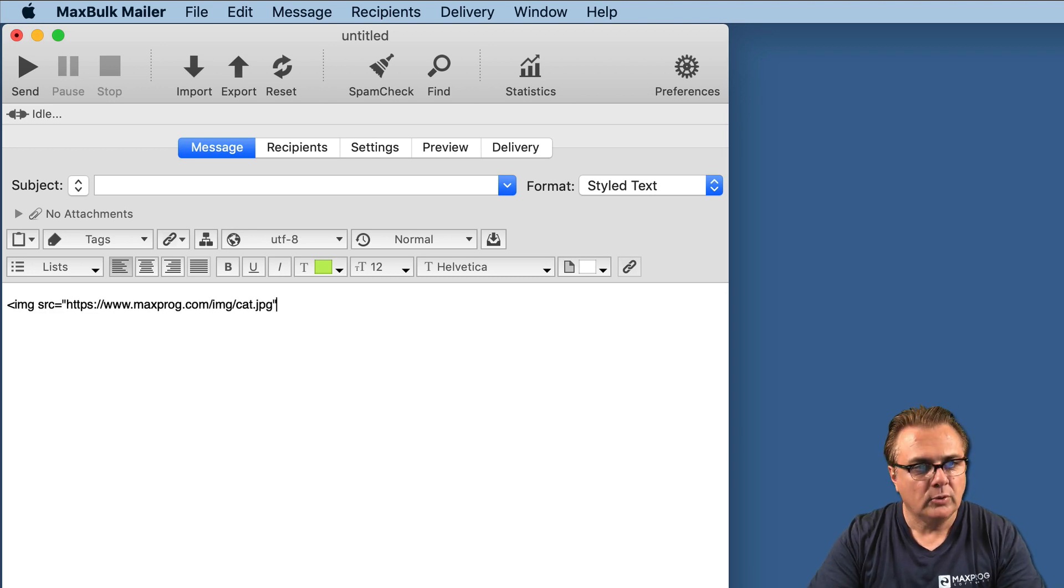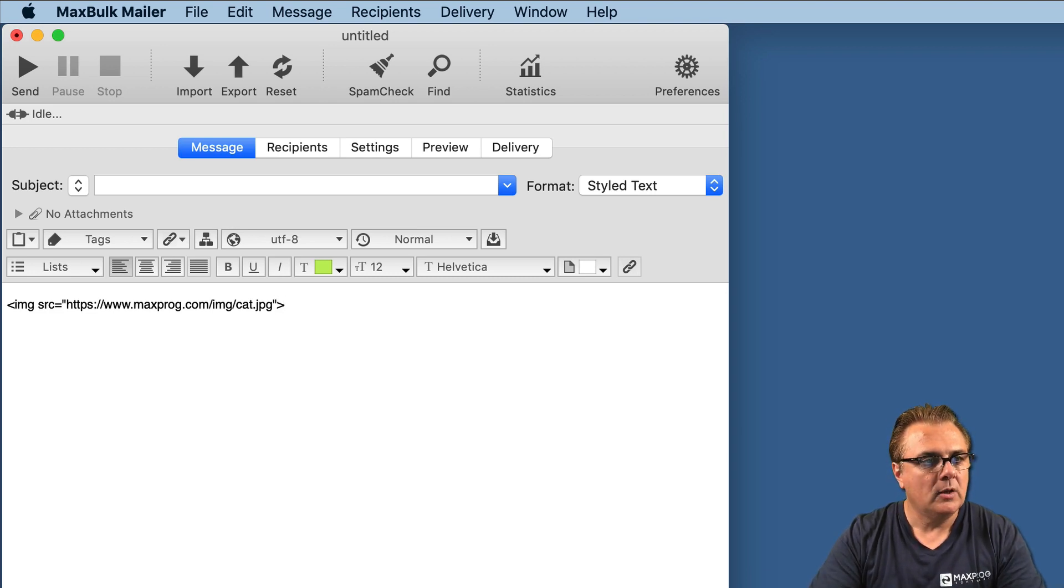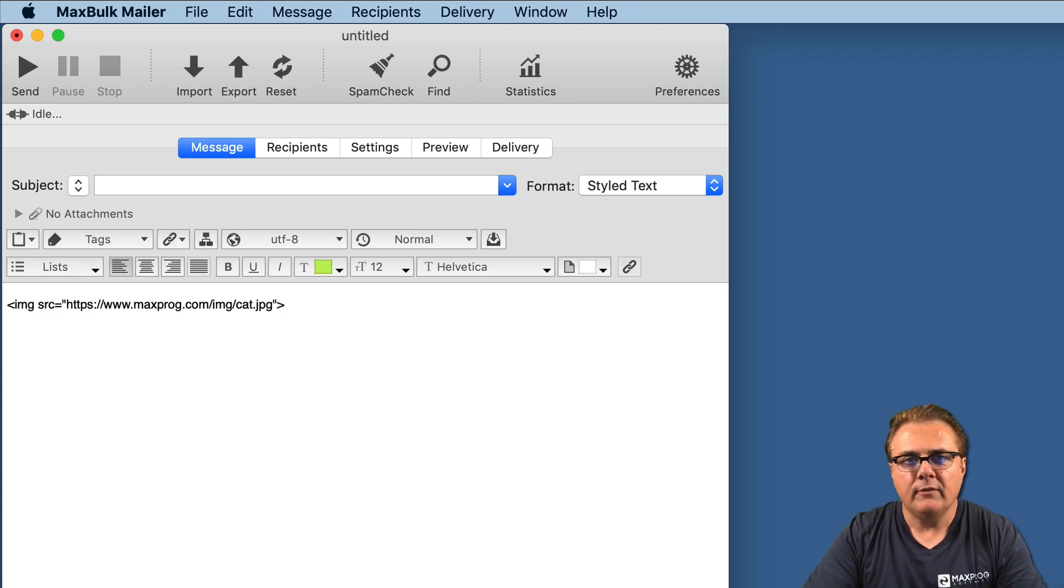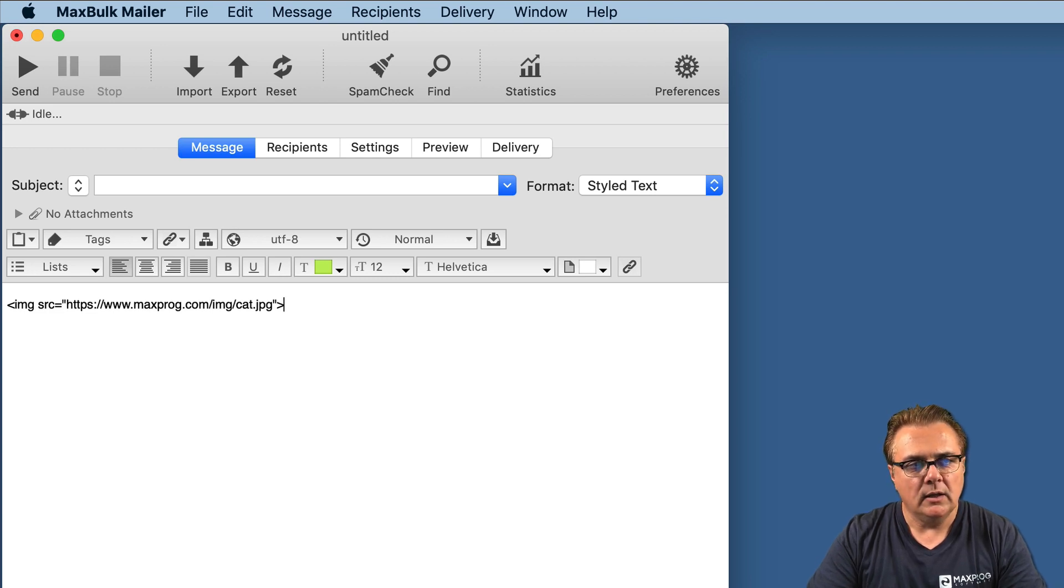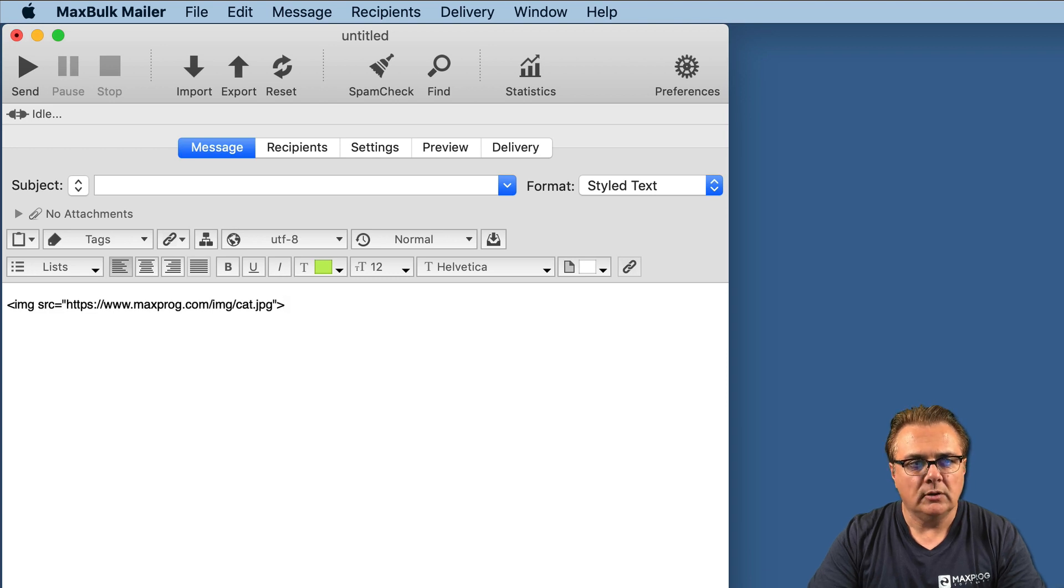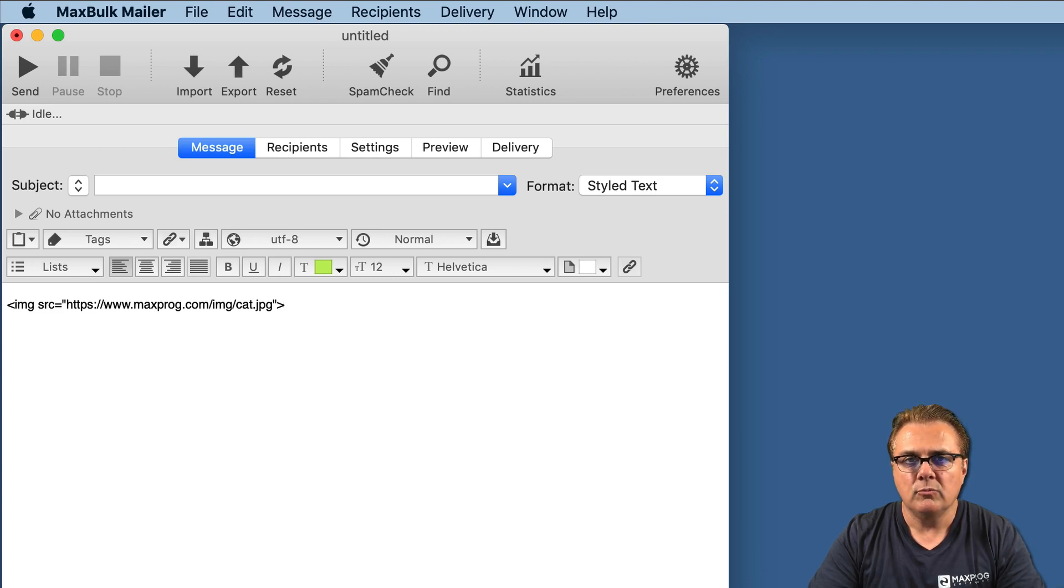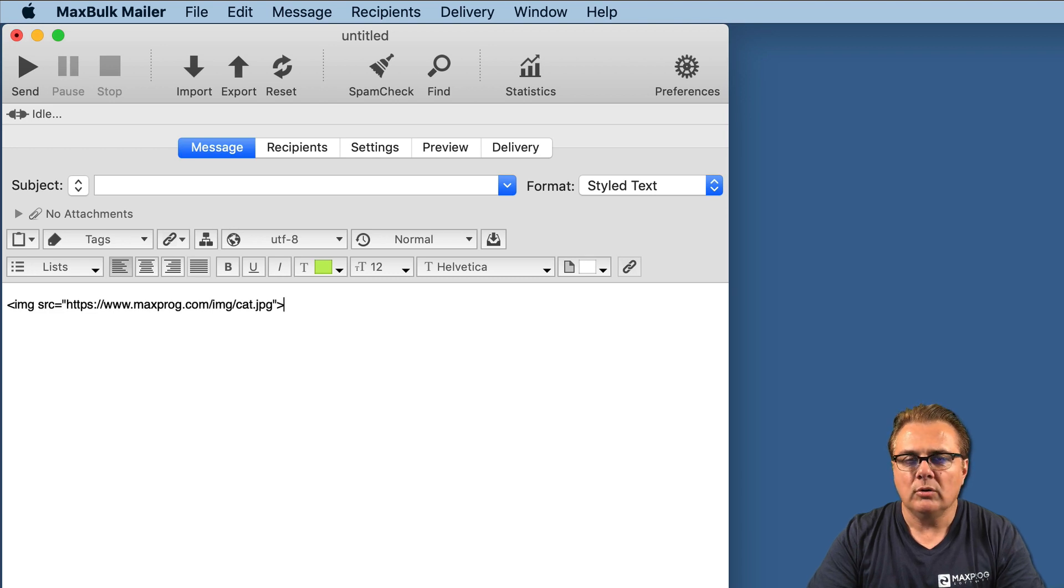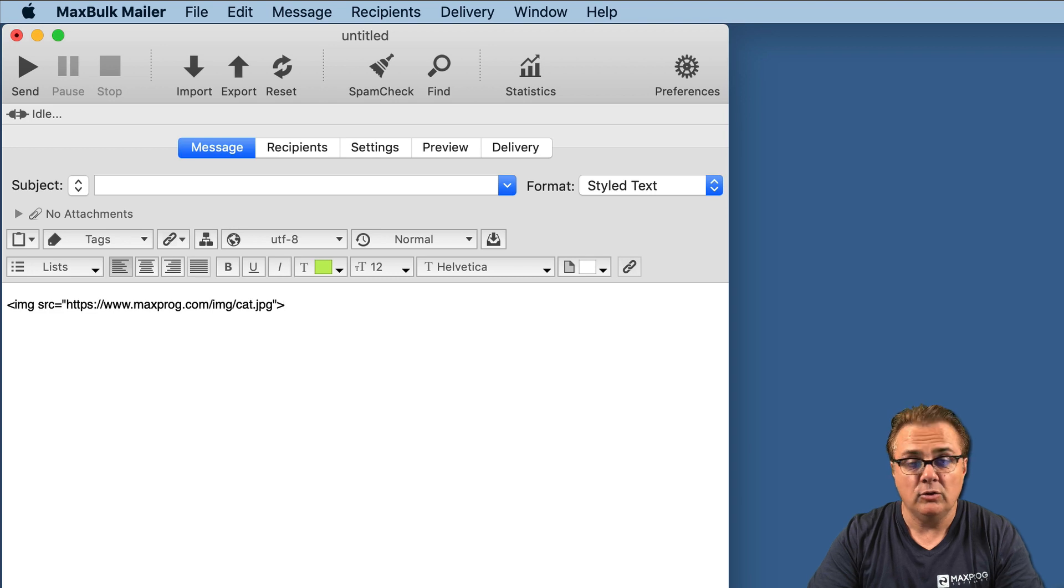And cat.jpg. Okay, we close the quote and the tag. Okay, we have inserted a picture inside our styled text message. That simple. That picture is online. It is on the MaxProg website. You can use a picture from any website available on the internet, yours or not.